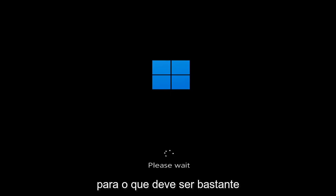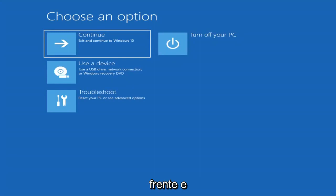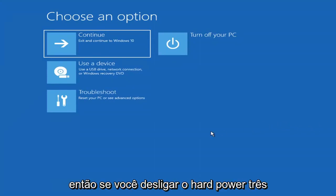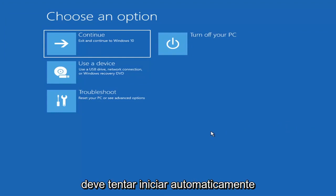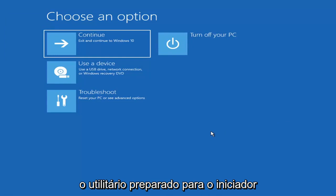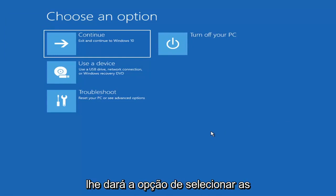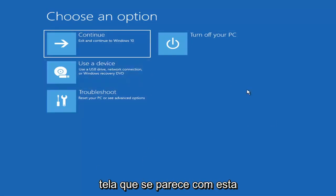We're going to jump into what should hopefully be a pretty straightforward process. The first thing I'd recommend doing is booting to the troubleshooting utility on Windows 11. If you do a hard power off three times in a row, Windows should automatically attempt to launch the startup repair utility. If it doesn't find anything, it will give you the option to select advanced settings, taking you to a screen that looks like this.